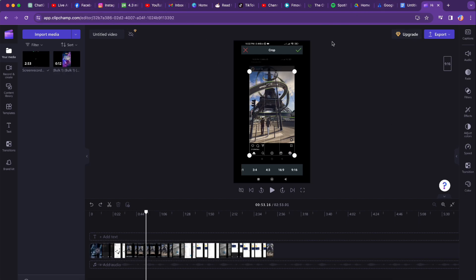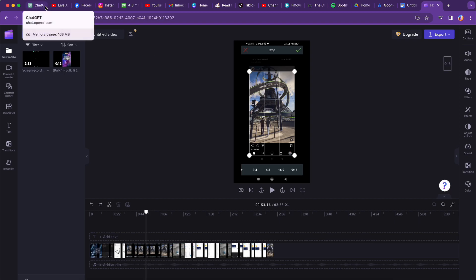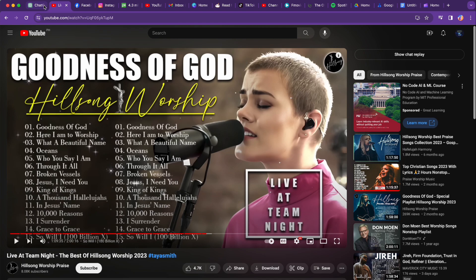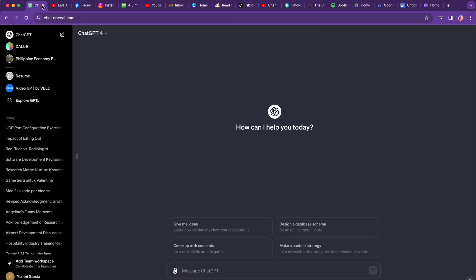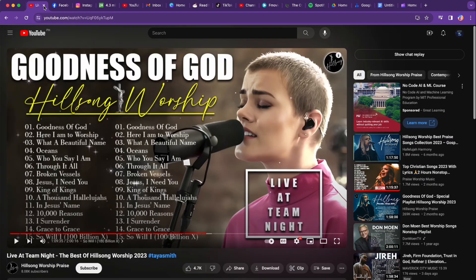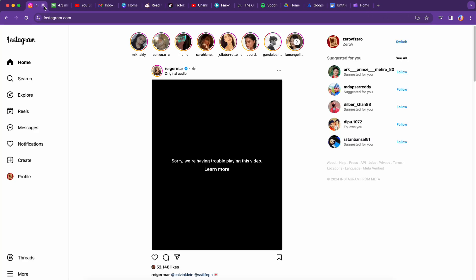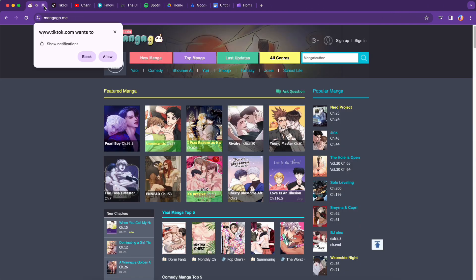Step number one: close other browser tabs. Sometimes having too many tabs open can hog your computer's resources. Make sure to keep only the Clipchamp tab open in your browser for optimal performance.